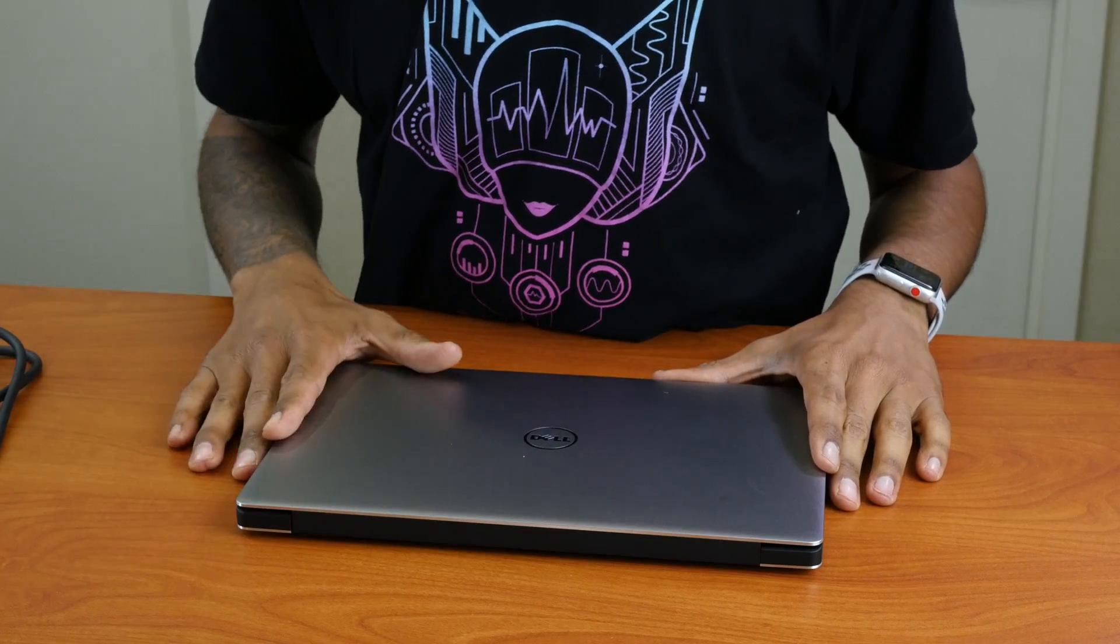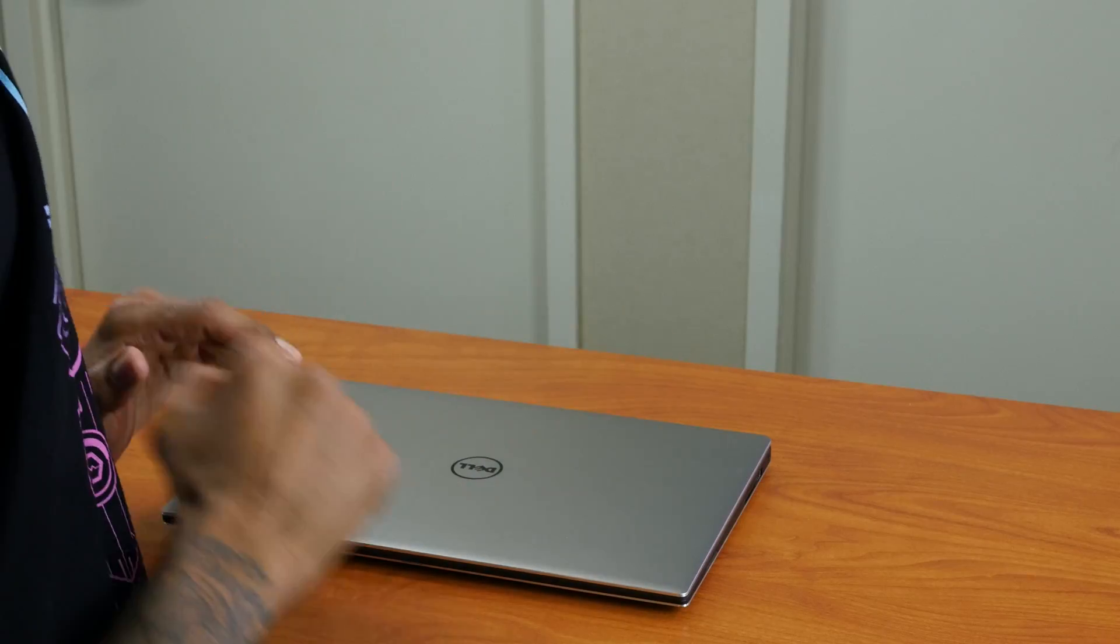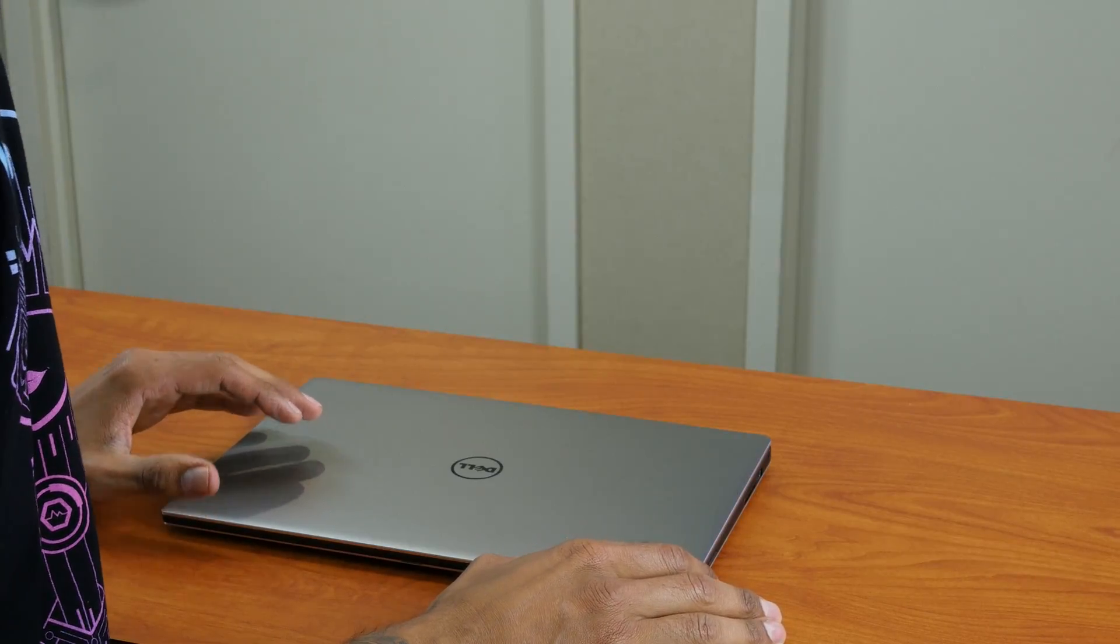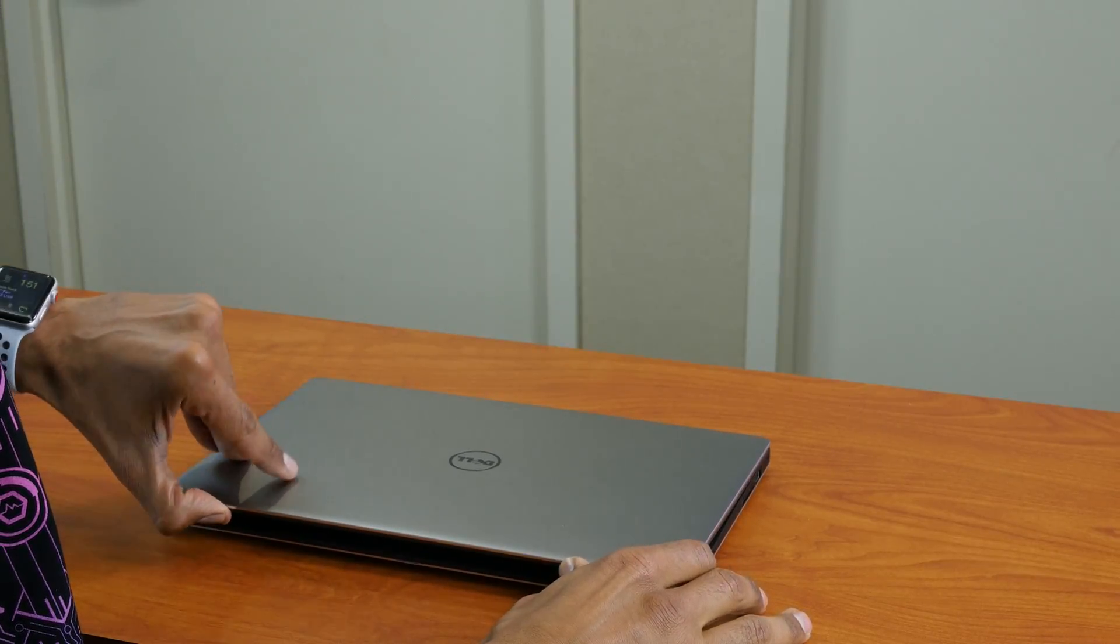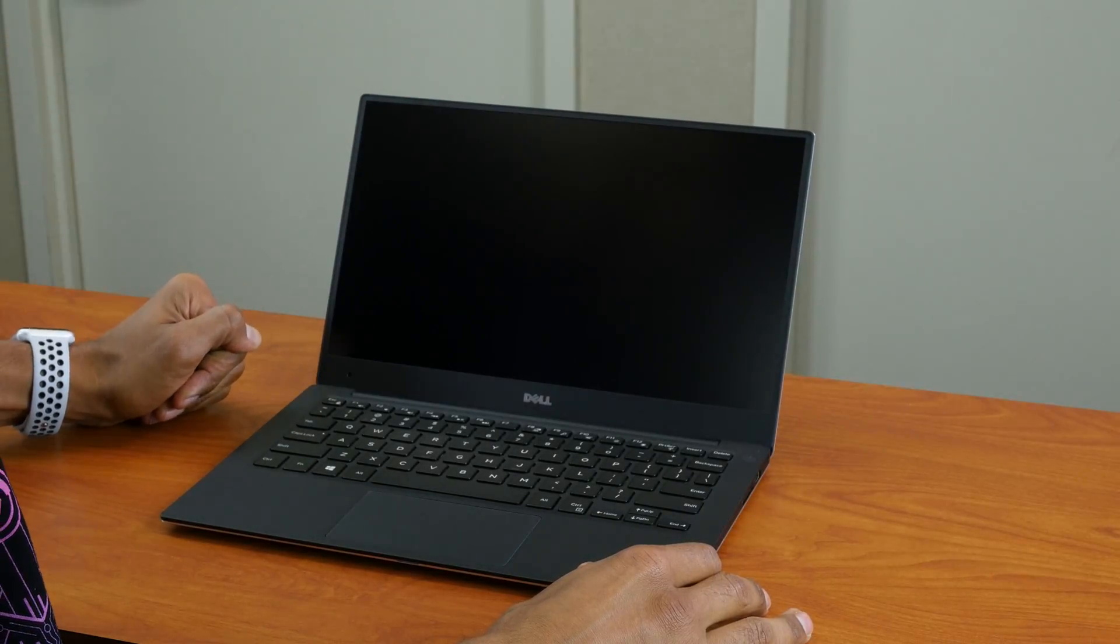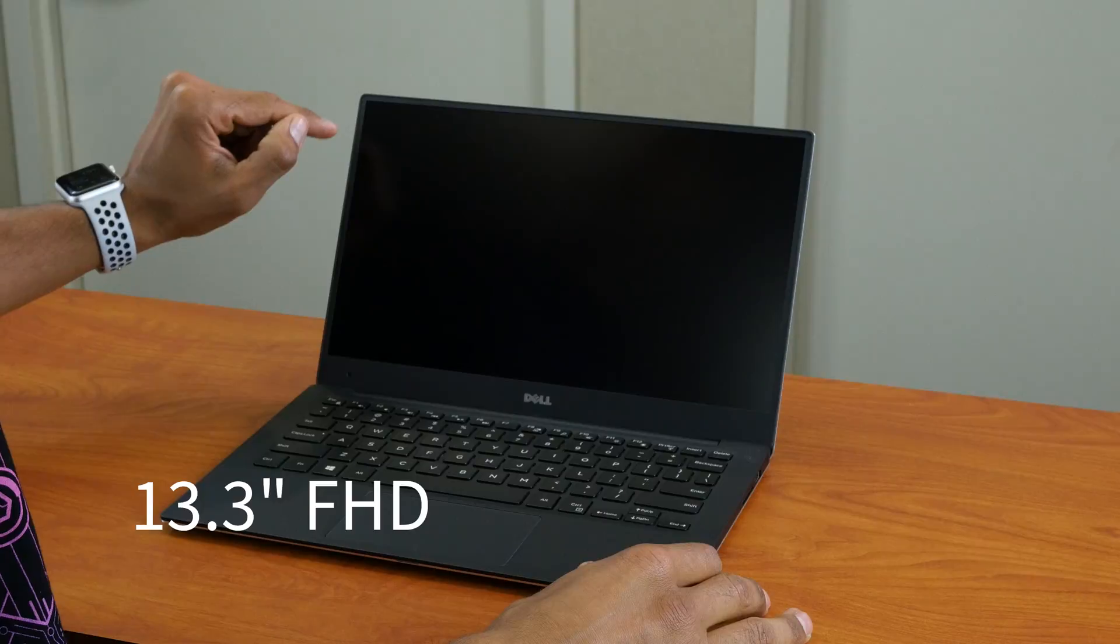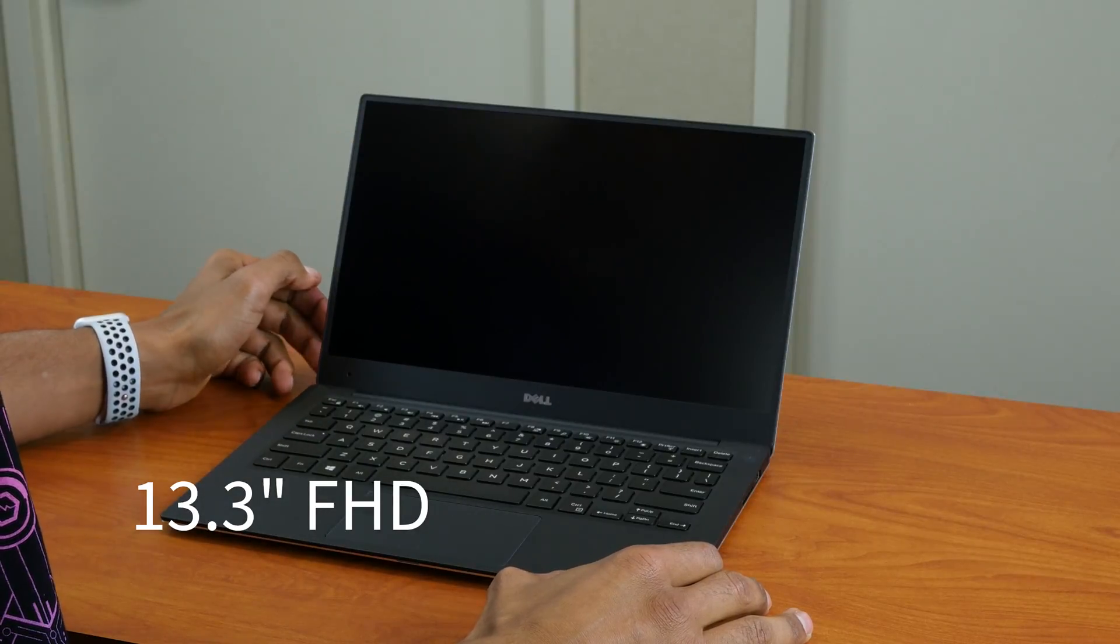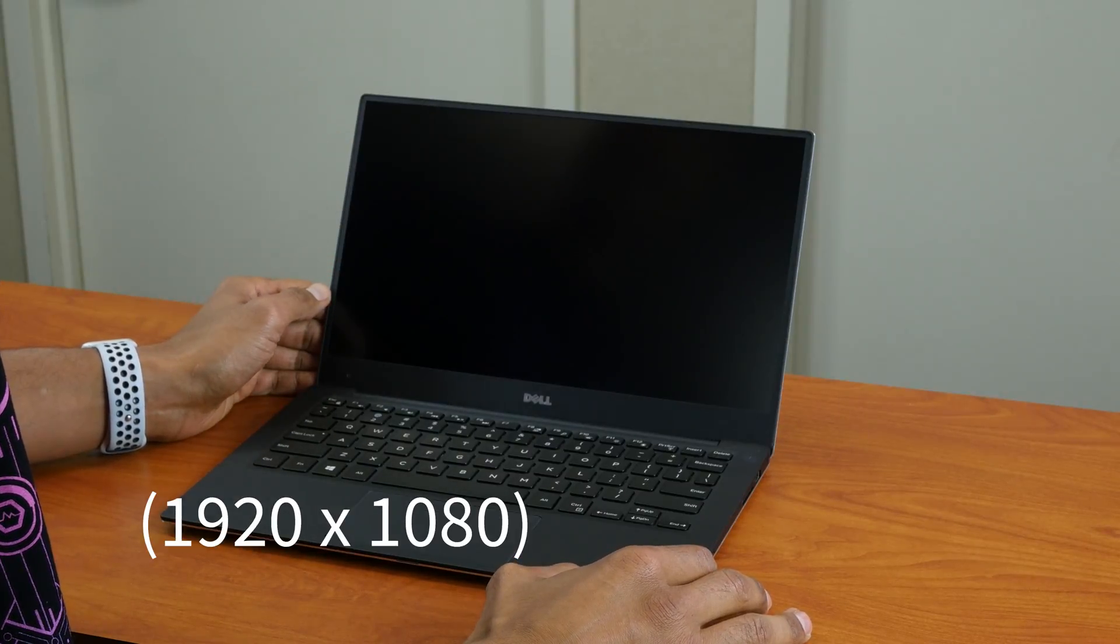So let's open it up, power it on, and take a closer look at the specifications. All right, so we have the XPS 9360 model. Let's open this guy up real quick—awesome, look at that. Beautiful.